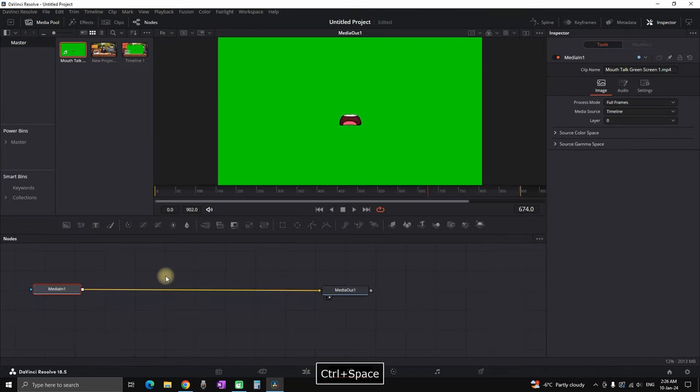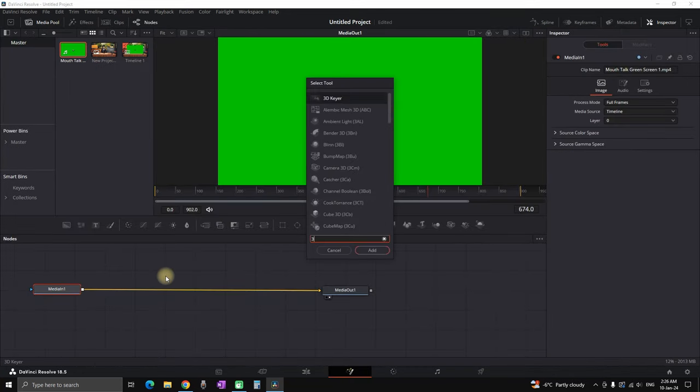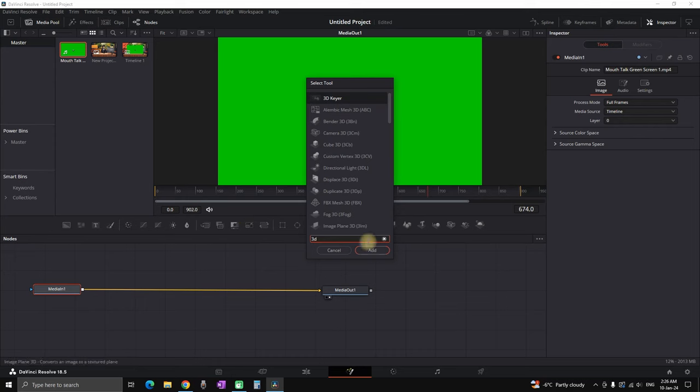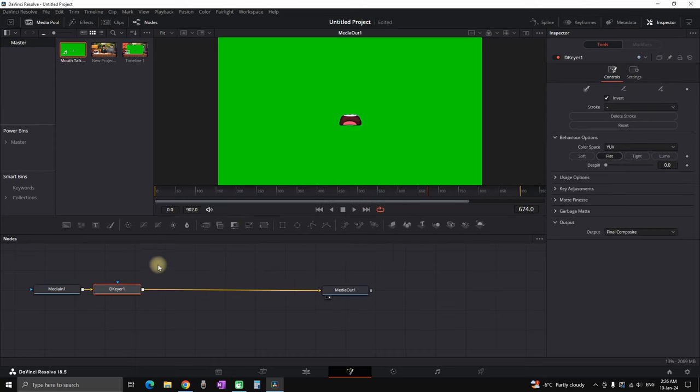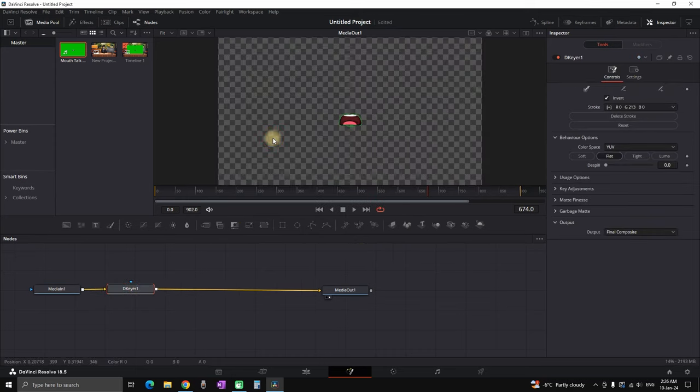Then right click, open in Fusion page, press Control and spacebar and add a Delta Keyer. Then click on the green area on your screen, background will be removed.